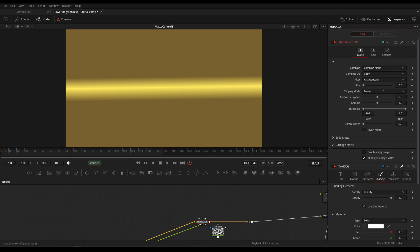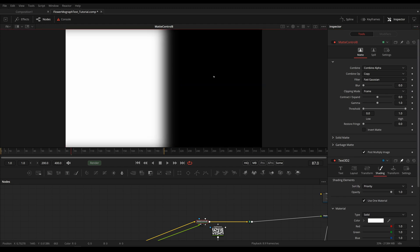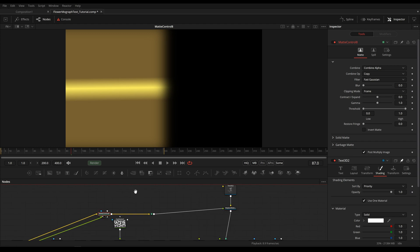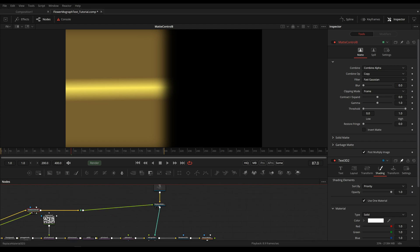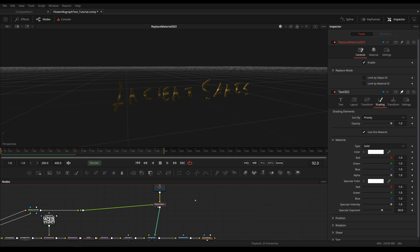We need to use another Matte Control and plug in our original rectangle and again set this to Combine Alpha Post Multiply. Let's look at our alpha values, they are correct. Let's look back at our text. And oh, this isn't looking good and this is because the material will be put on each character individually.